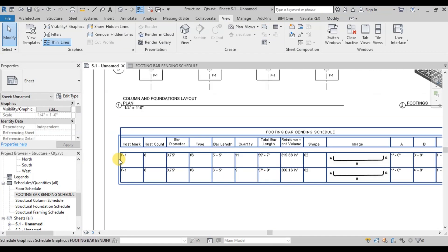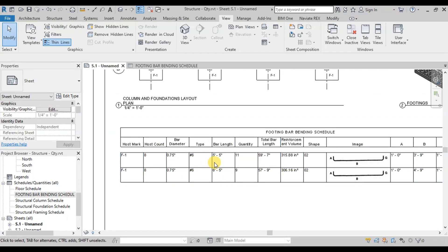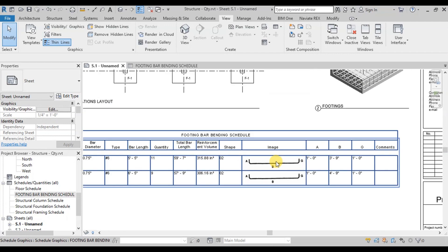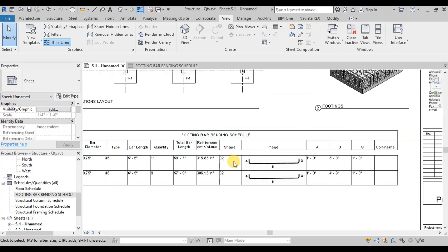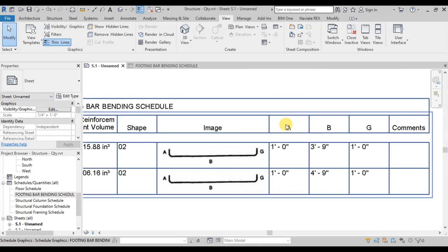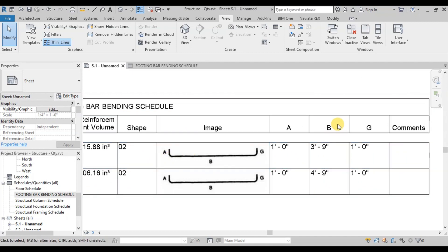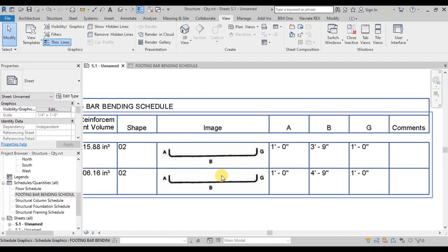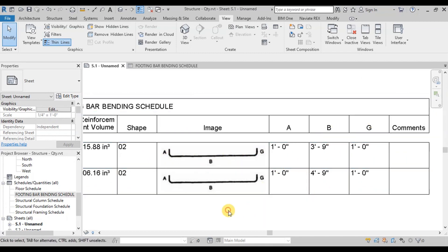This table describes there are 8 F1 footings having number 6 bars. Shape 2 bar are placed in the footing. Shape 2 comprises of a length in their SB length and finally their G length.